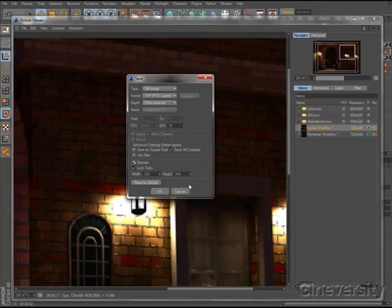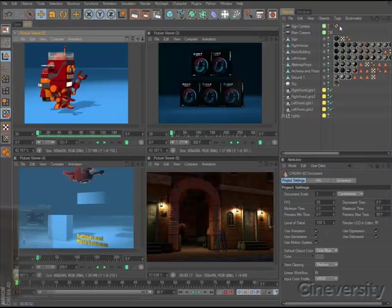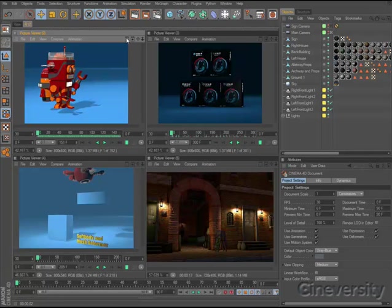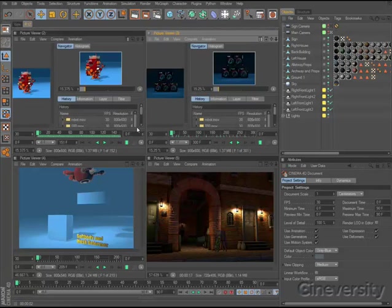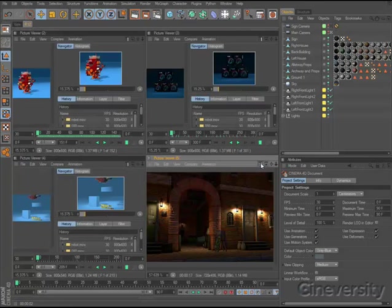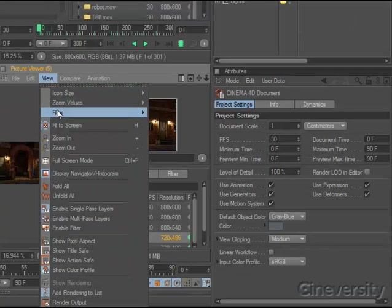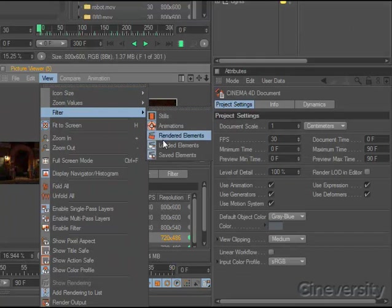All the power of the Picture Viewer can now be multiplied many times because you can open multiple Picture Viewers and dock as many as you'd like within your layout. All Picture Viewers share the same history, but you can filter the list within each instance to show just stills or animations, renders, loaded, or saved elements.